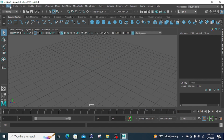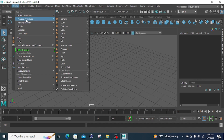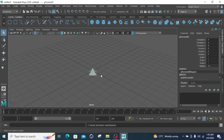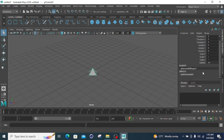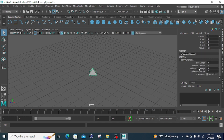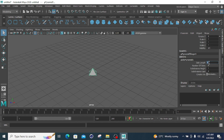Now moving to the pyramid primitive. Click on the pyramid in the menu bar and select the fully pyramid option. The parameters you can change are the side length, subdivide height, and subdivide depth.